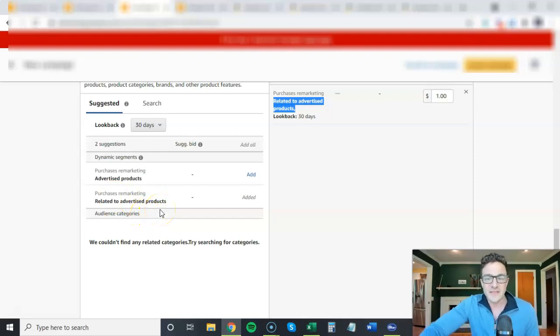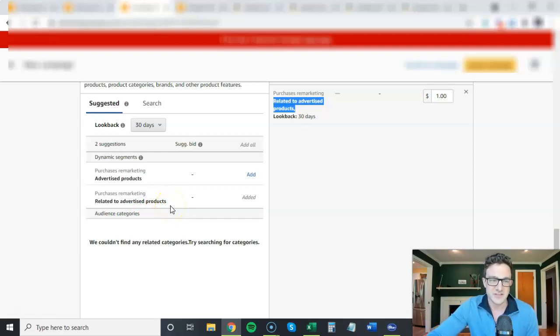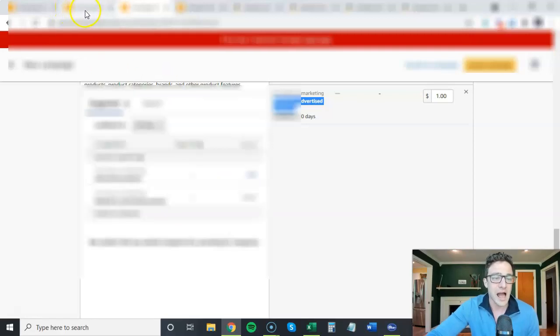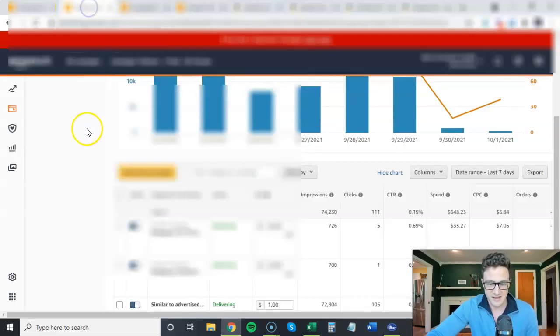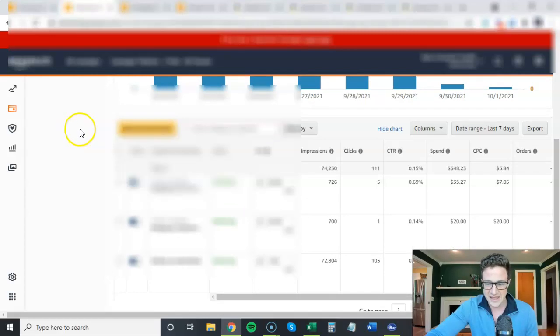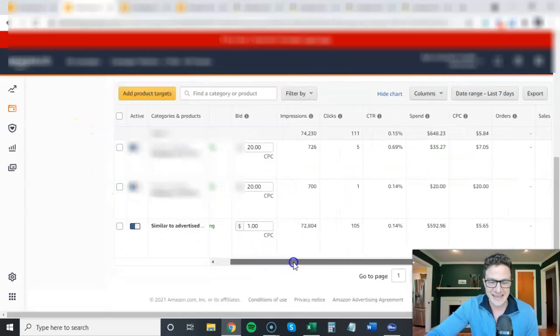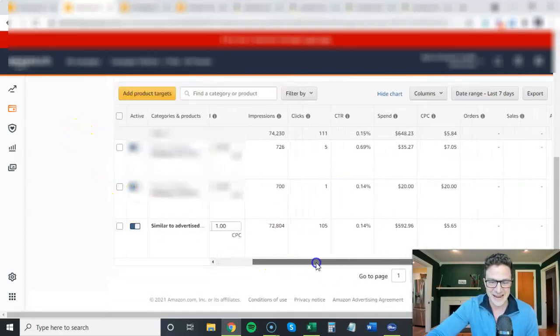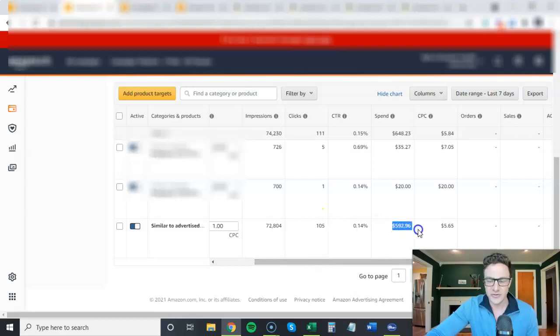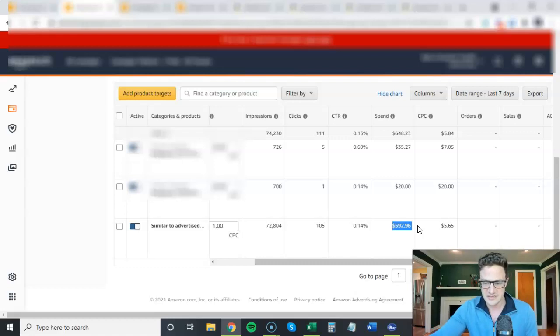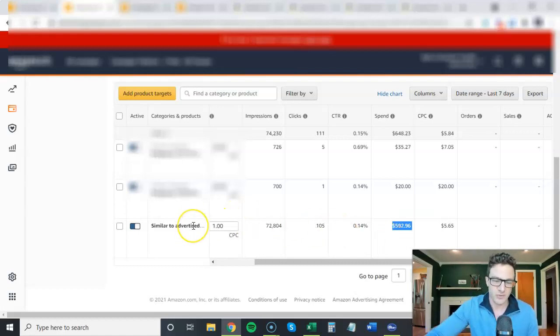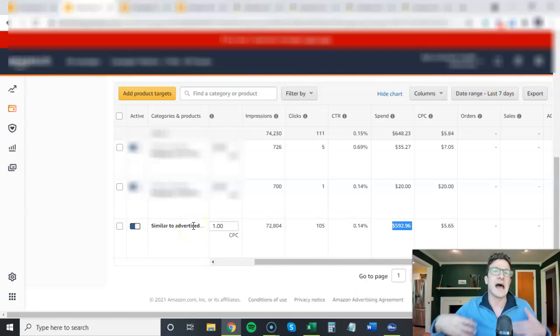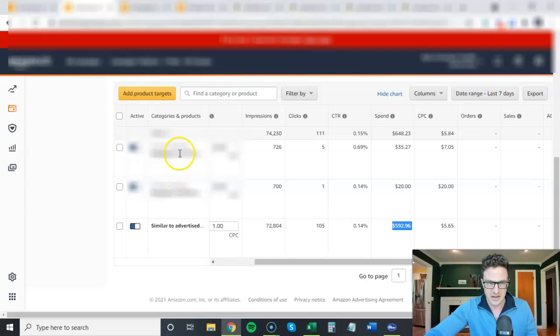Another thing that I want to touch on in this video is the new auto-targeting Sponsor Display option that we have. I'm going to pull up this campaign here and you can see, last seven days: 105 clicks, $600 in spend, no orders, nothing.